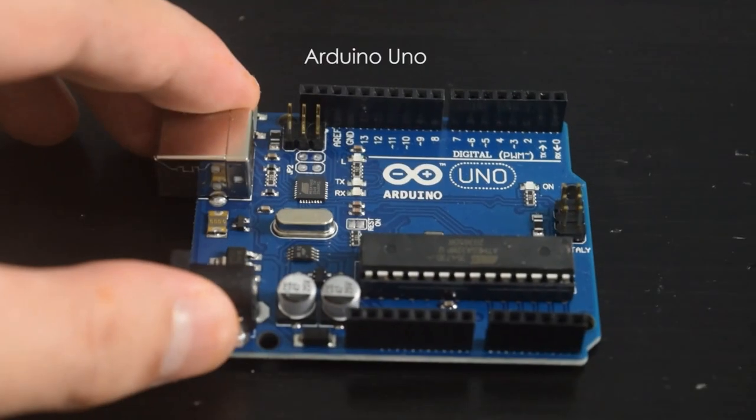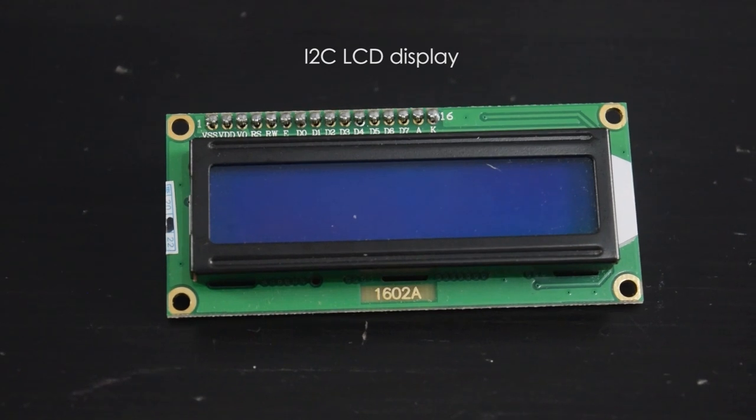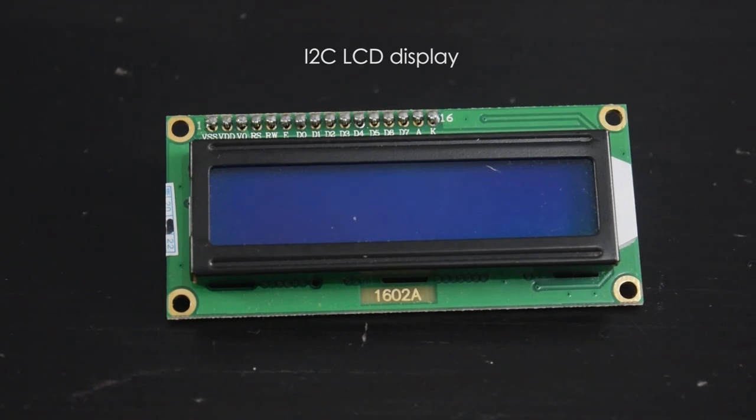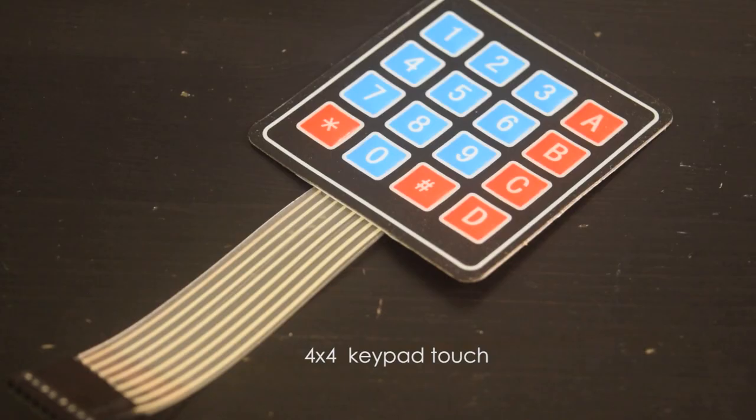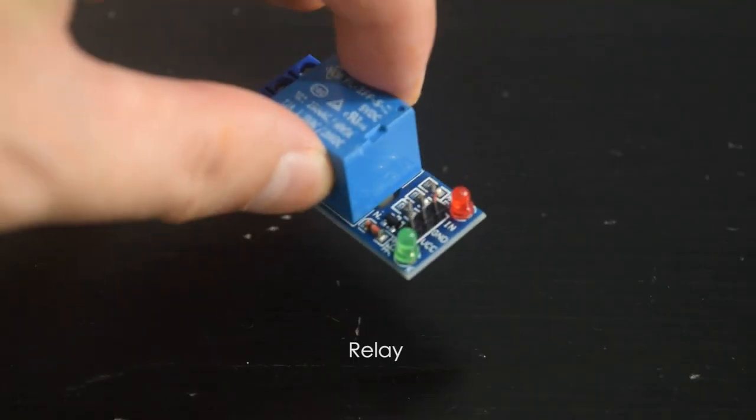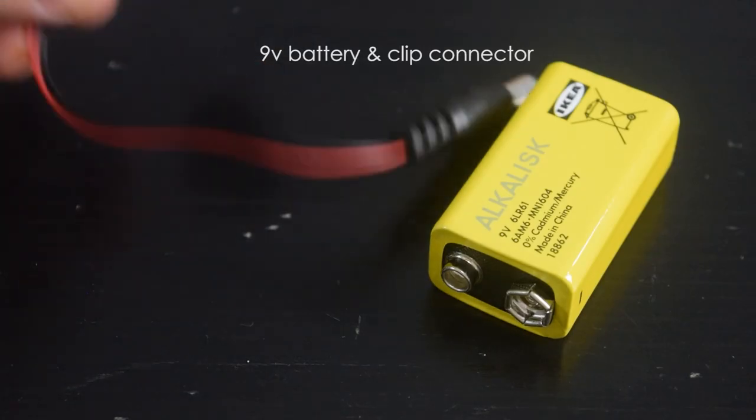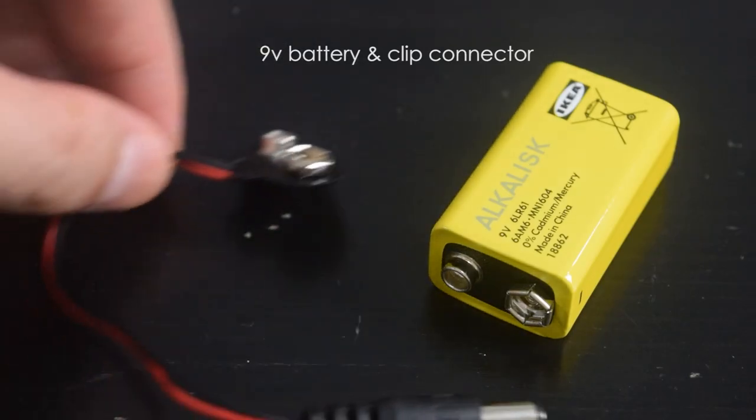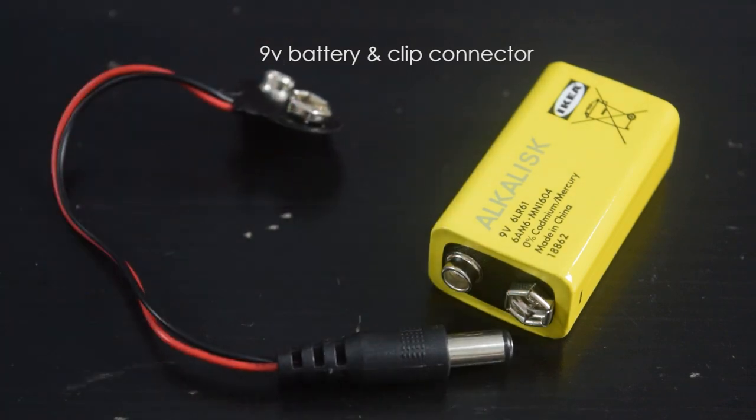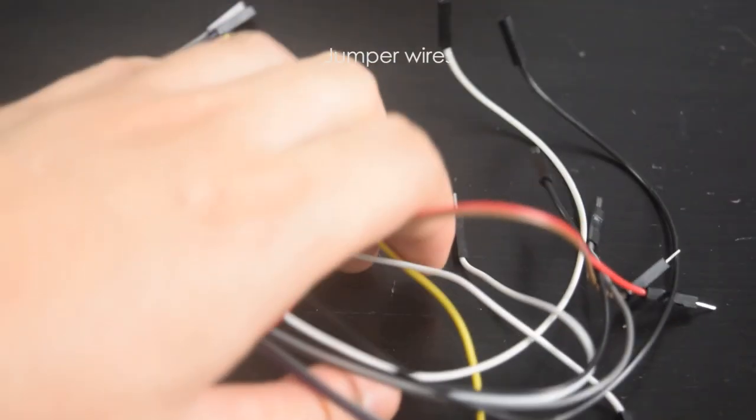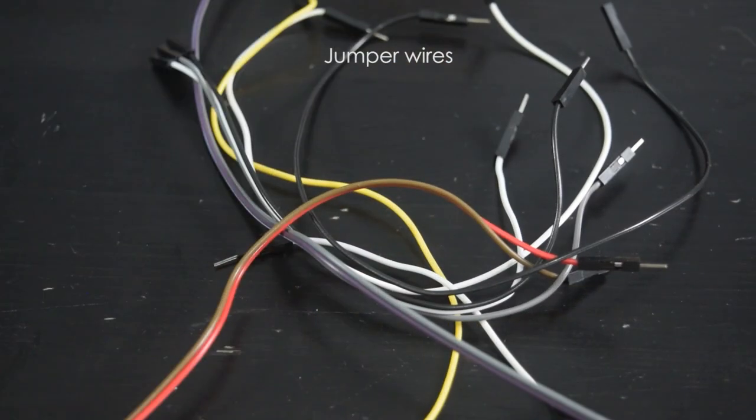For this project, you need Arduino Uno, I2C LCD display, 4x4 keypad touch, a relay, 9V battery, and a clip connector, and also some jumper wires.